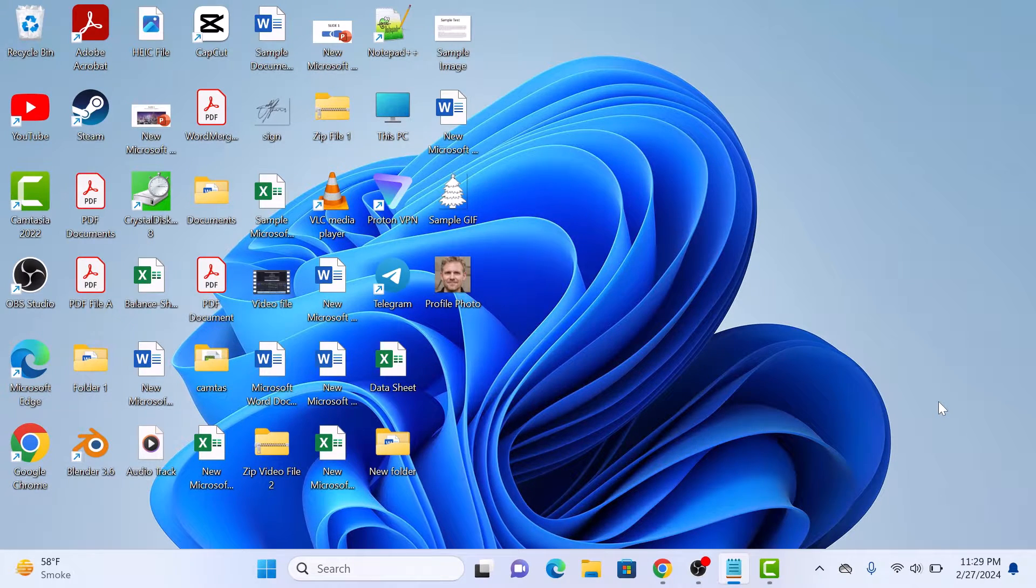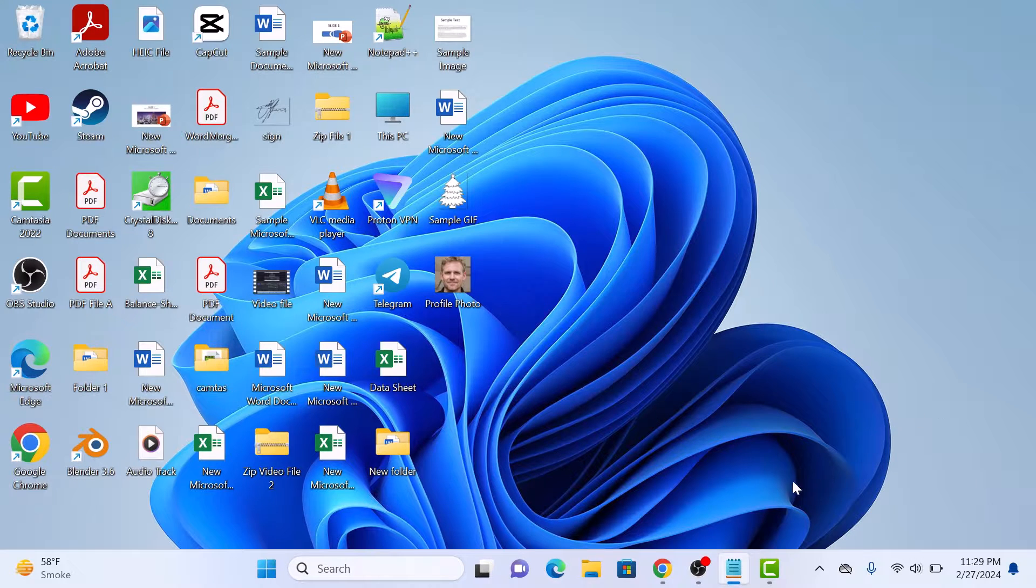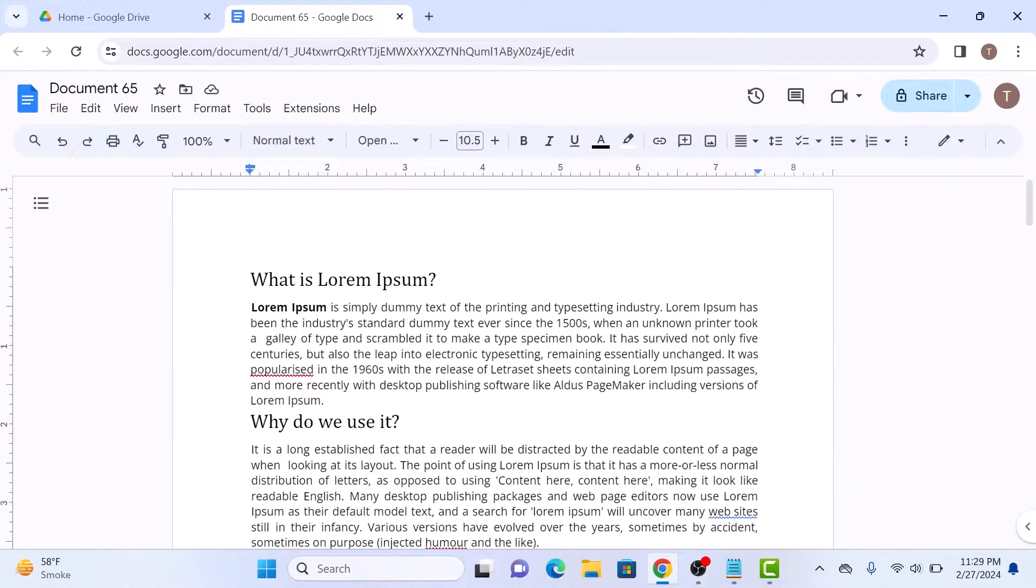First, open up your Google Docs document where you want to search for the word. So this is our Google Docs document.